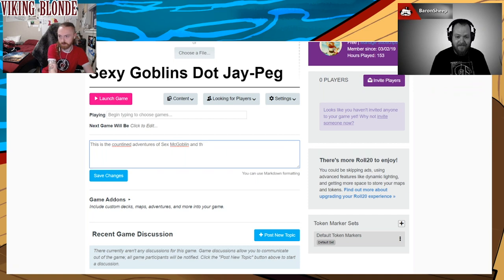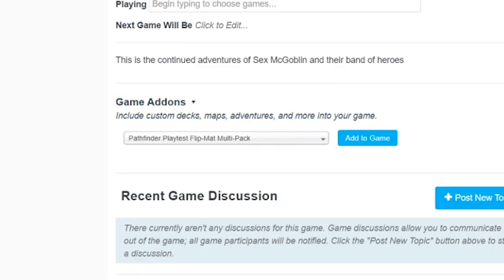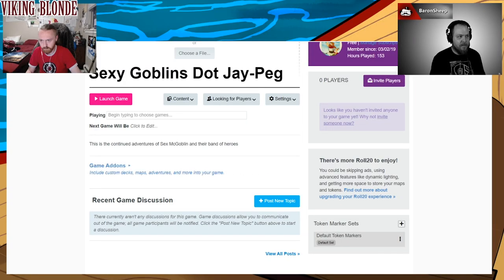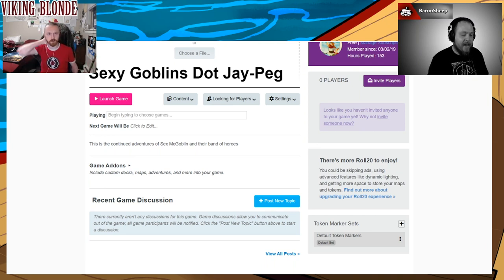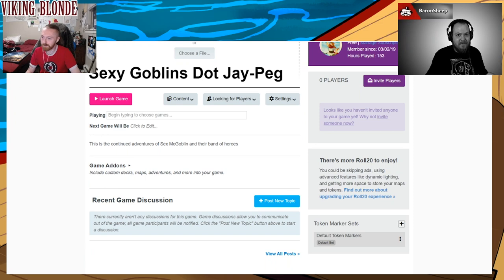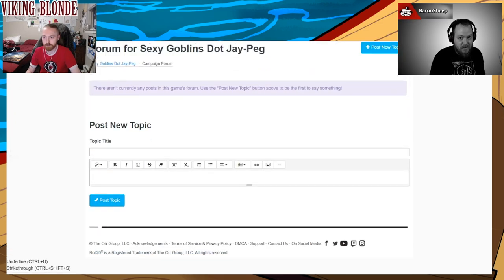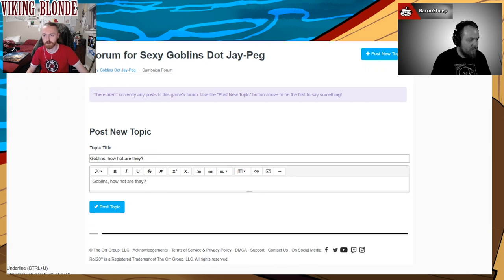The game add-ons includes things like custom decks, maps, adventures, and more. So if you buy one of their pre-made modules — like if you're playing Temple of Elemental Evil — if you bought that from Roll20, that's where you would add it onto your game and it would add all those assets automatically. I don't use those because I'm that weird person that likes to build all of their worlds from scratch every time. But if you want to pick up a module, do it — they're actually a really good place to start, and Roll20's prices are the same as everywhere else.